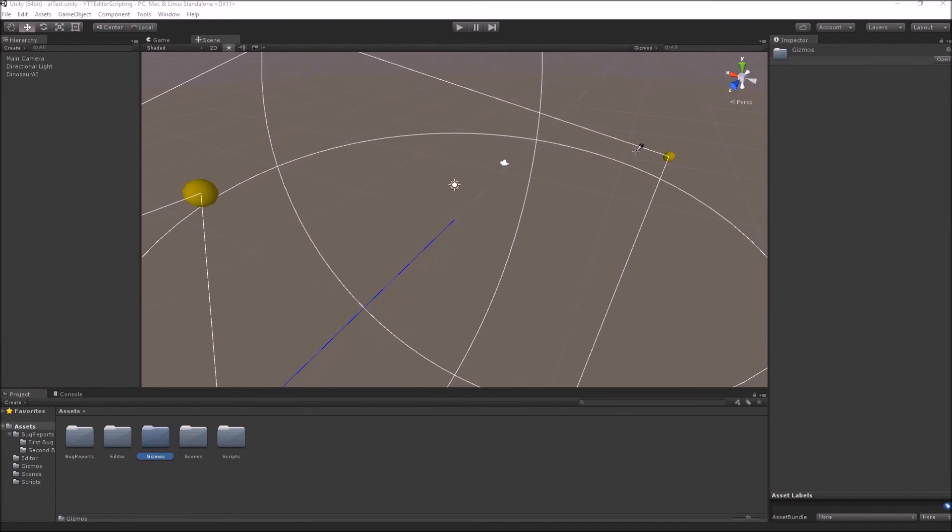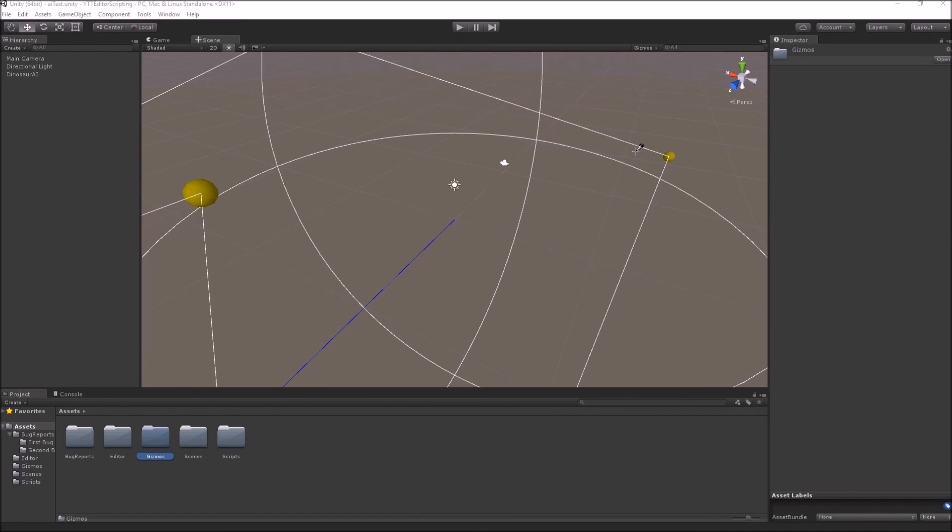The last gizmo that I will talk about is the DrawIcon gizmo, which can be used to draw an icon near your game objects. This way you can quickly find the game objects of particular type, like you can find all your AIs very quickly in your scene view.